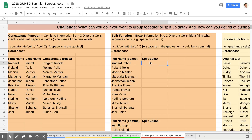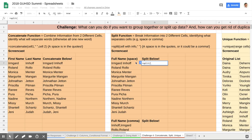So looking at this top function — if I want to split up Ermgard-Imhoff into two separate columns, I would type equals SPLIT, open parentheses, the name, then in quotes the separator — in this case it's a space, which is the natural break for this situation.